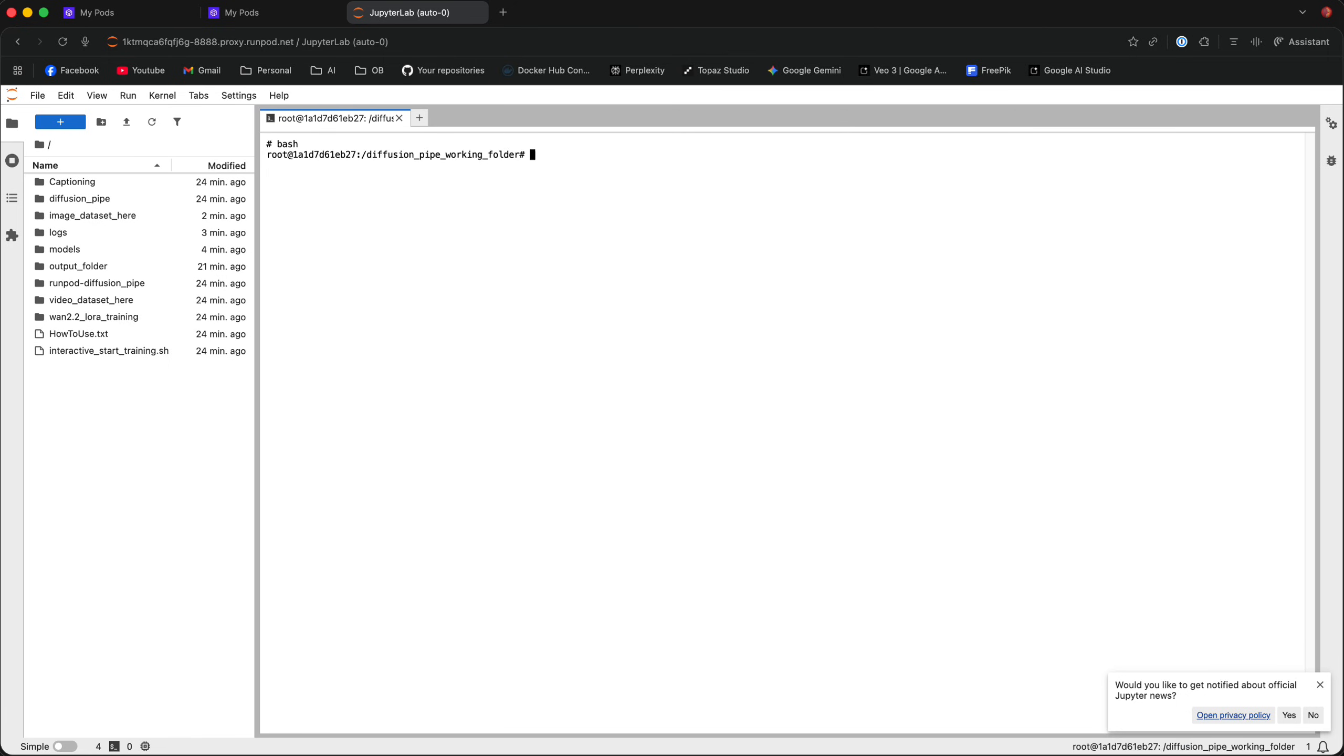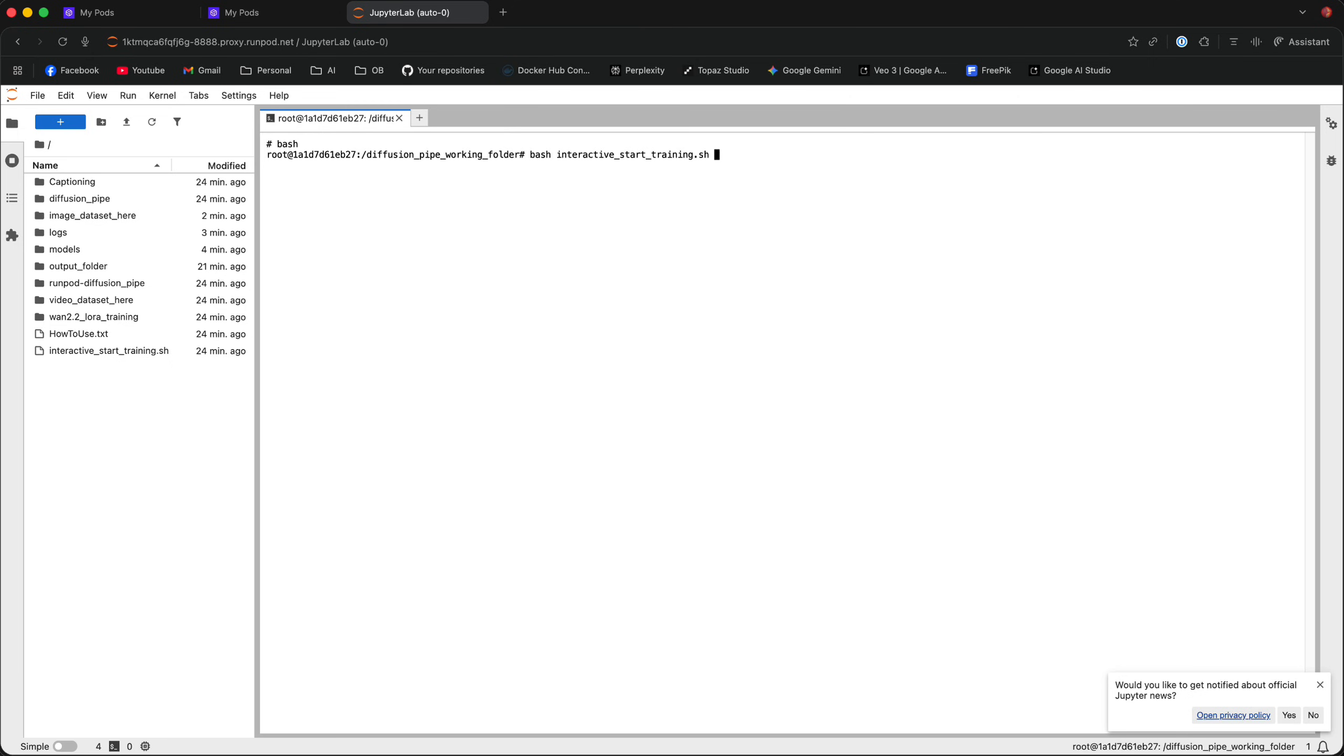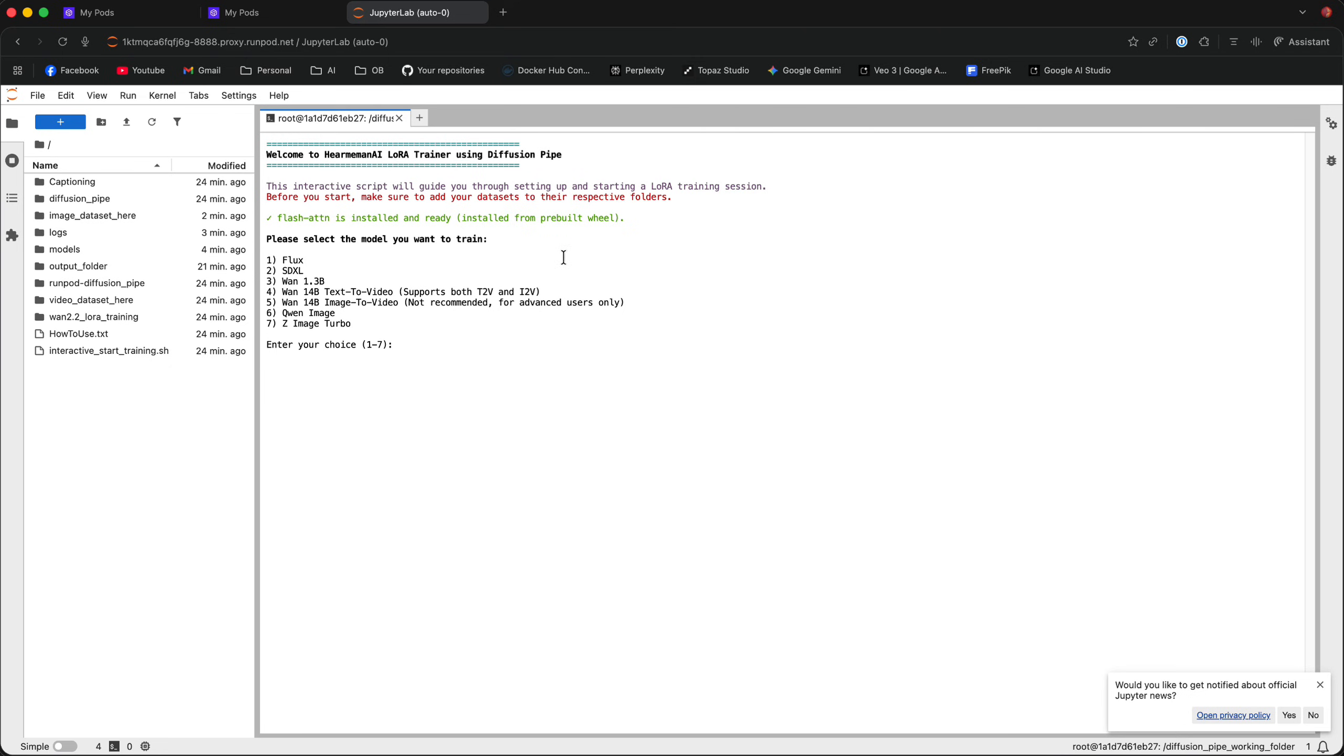Type Bash, make sure that you're in the DiffusionPipe working folder and then type Bash again. Enter and tab to autocomplete and it should autocomplete to interactive startraining.sh. Once it's done, click Enter and you should be greeted with this screen.